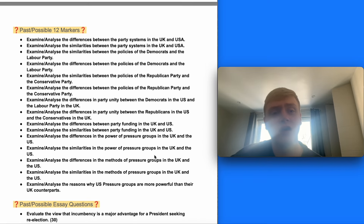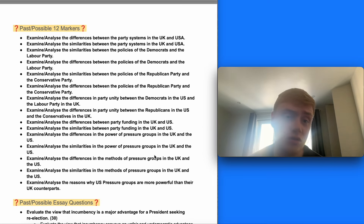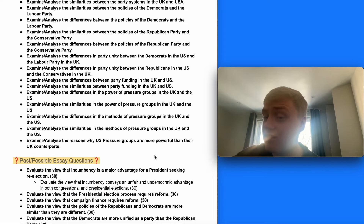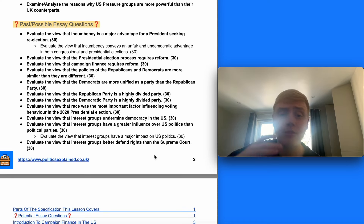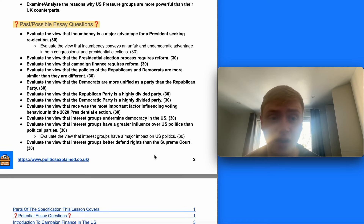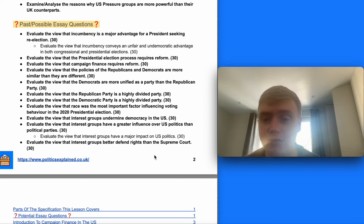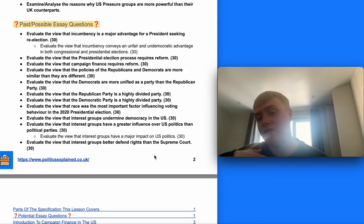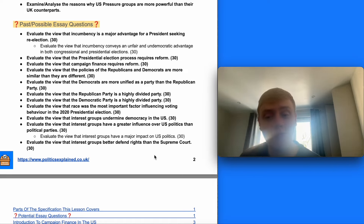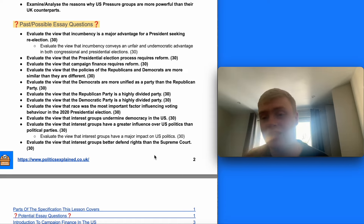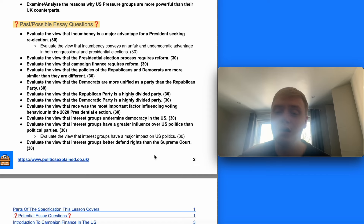In terms of key questions, you can get a 12-marker potentially comparing party funding in the UK and the US, and you can also bring in campaign finance in relation to questions on democracy in both countries and potentially the roles and methods of interest groups. For essay questions, you get a question such as 'evaluate the view that campaign finance requires reform,' but this content is also really useful in other questions — particularly about the undermining of democracy in the US and questions about presidential elections.